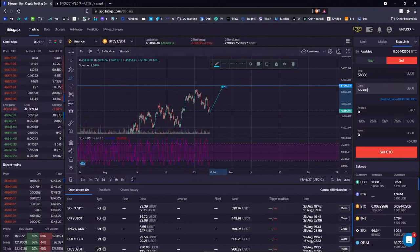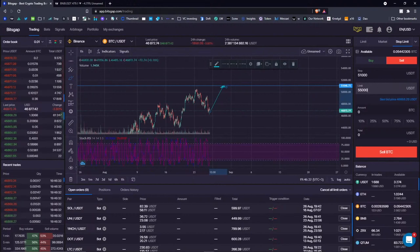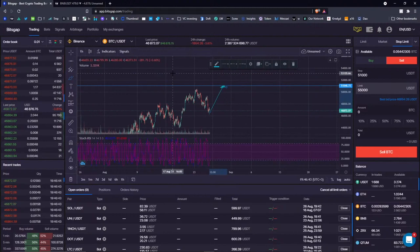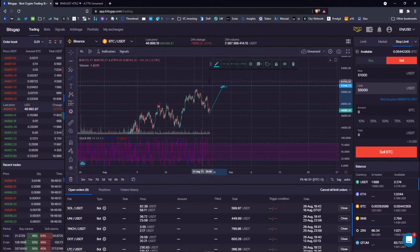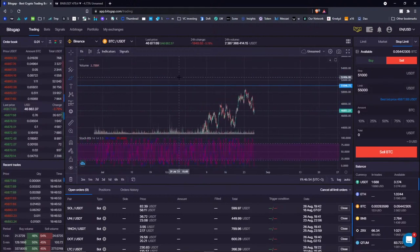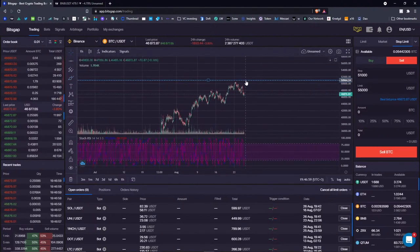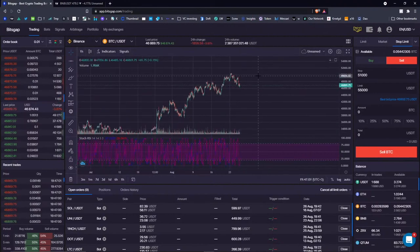Regarding adding indicator-based strategies to bots — for example, not selling if the stochastic is oversold — I actually cannot share specific insights with you, but I can tell you that we've been thinking about this kind of indicator-based functionality so that you could create more strategies on your own. That's something we've been discussing, so you can guess what I mean by that.